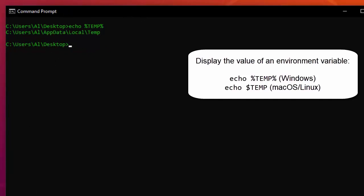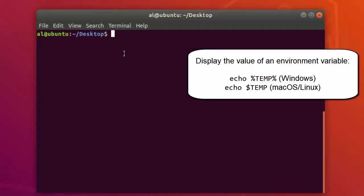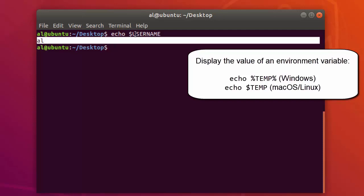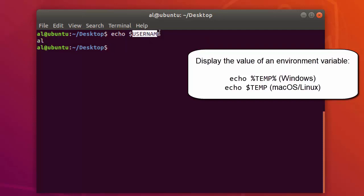On macOS and Linux, I can also use the echo command to display, say, the username environment variable's contents. On macOS and Linux, you don't use the percent signs — you just use a single dollar sign at the beginning. And you can see this is the string stored in that environment variable.